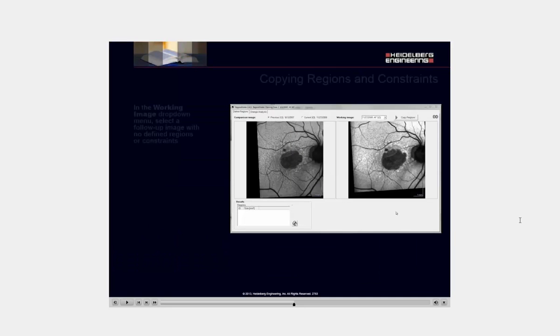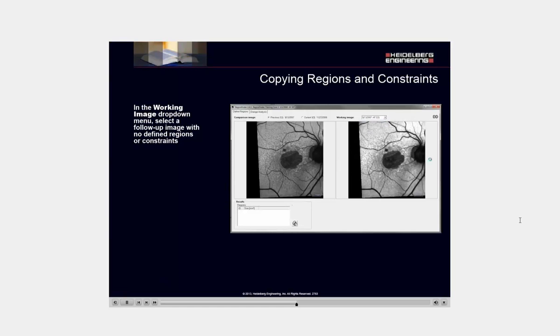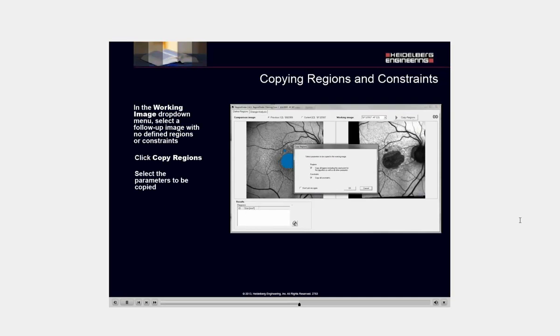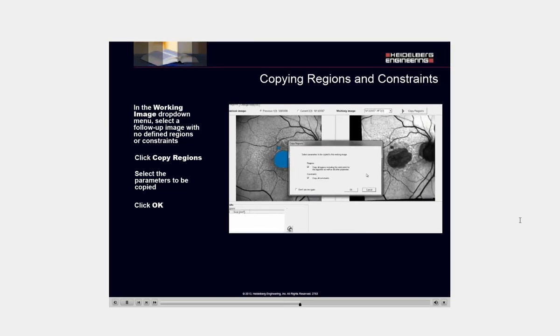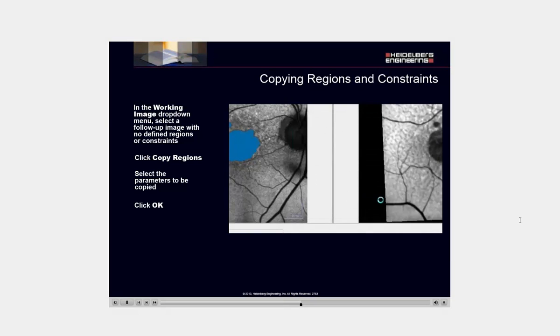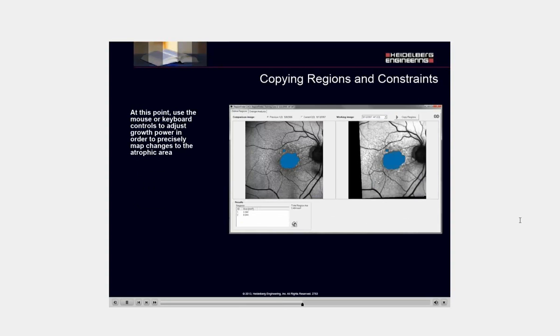In the working image drop-down menu, select a follow-up image with no defined regions or constraints. Click copy region. Select the parameters to be copied. Click OK. The software will copy the regions for you. At this point, use the mouse or keyboard controls to adjust growth powers in order to precisely map changes to the atrophic areas.